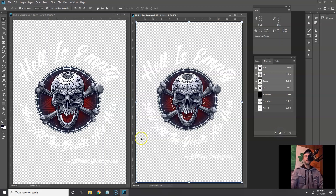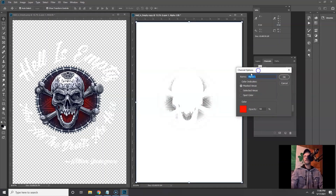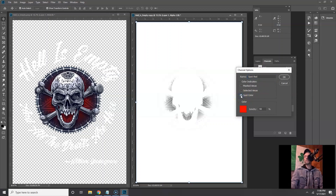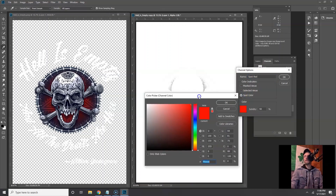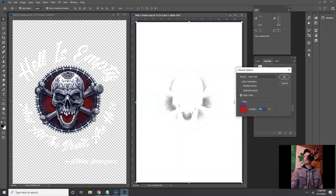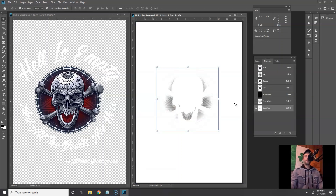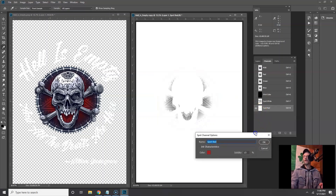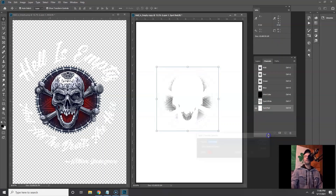Save that selection as a channel, then deselect with Ctrl+D. Double-click alpha one — that's the red we just created. Name it 'spot red' or whatever you want. Choose it to be a Spot Color, click the red chip and grab a color that matches, or use your color picker and grab a red. I'm going to move that up just a little — 15% solidity. Every color except for the base white is going to be 15% solidity. The base white gets 85. Again, that's just for view purposes.